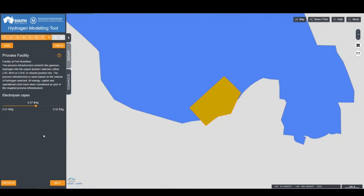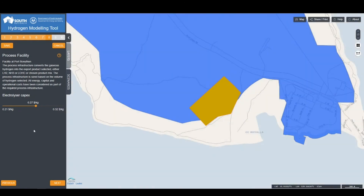Following the selection of all of the resources, you will be navigated to indicate the process facility on the map, and an indicative location of all of the production infrastructure at the port. For green sources, you can also amend the capital costs of the electrolyzer, plus or minus 20% of the underlying base assumption, using the sliding scale. When you have selected your appropriate CAPEX, click Next.